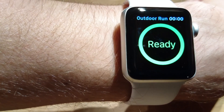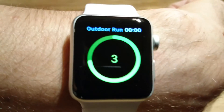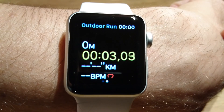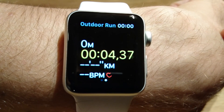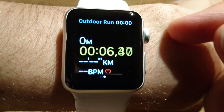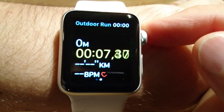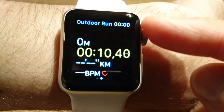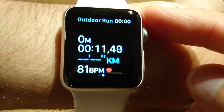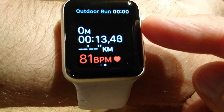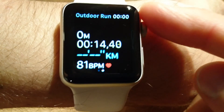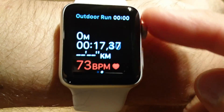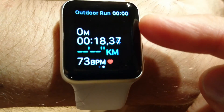Let's see how it looks on the watch. For an outdoor run start, now we have four selected fields: distance in first place, then distance, time, average pace, and heart rate. I can highlight different fields using the digital crown.